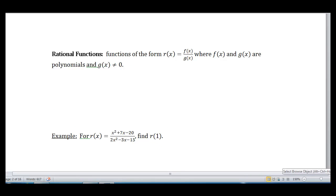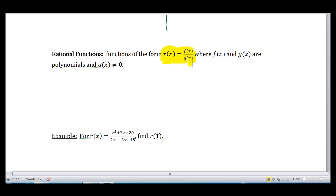The second part of what we want to talk about is what we call rational functions. This introduces another variable. The technical definition of a rational function is that they're functions of the form R of x equals F of x over G of x, where F of x and G of x are polynomials and G of x does not equal zero — we say that so we won't have an undefined rational function.